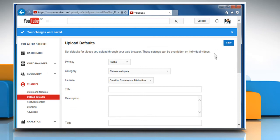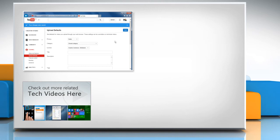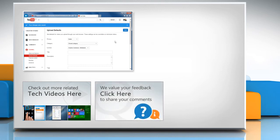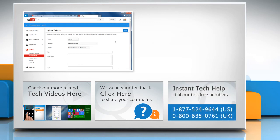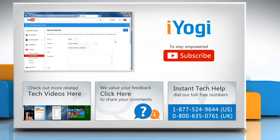See? That wasn't hard at all. Thanks for watching. To check out more related tech videos click here. If you have any query or want to share something with us click here. To get iYogi tech support, dial toll-free numbers. To stay empowered technically, subscribe to our channel.